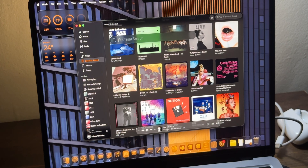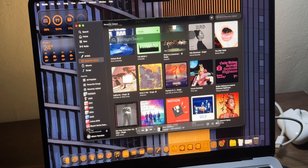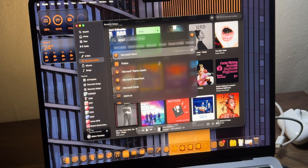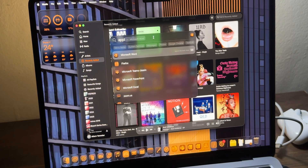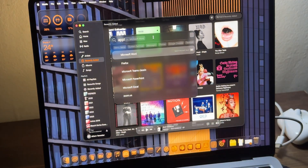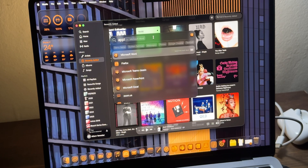Even in Spotlight Search, you can see it has the same glass properties. Spotlight Search has actually received one of the biggest updates in Mac history.